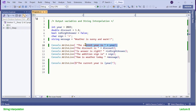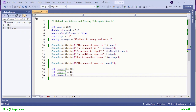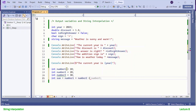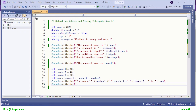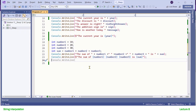Let me give you another example to compare between interpolation and concatenation. You can see which one is better and more convenient to write. In concatenation we are forced to put a space between the arguments.